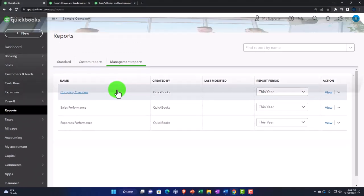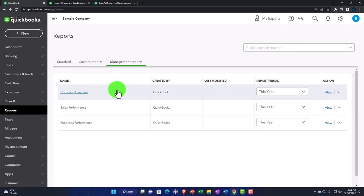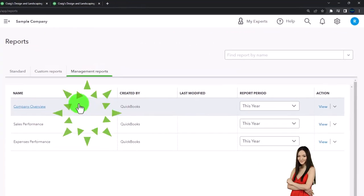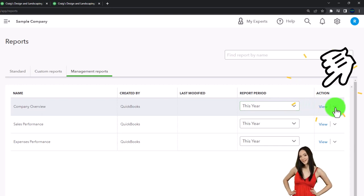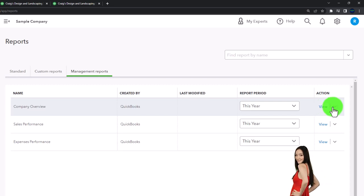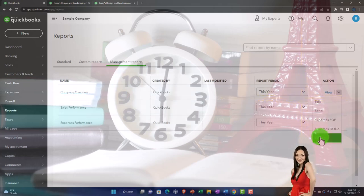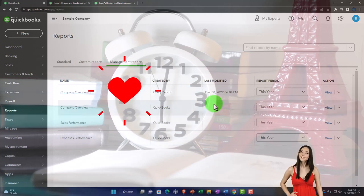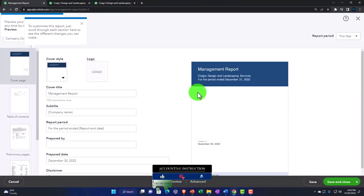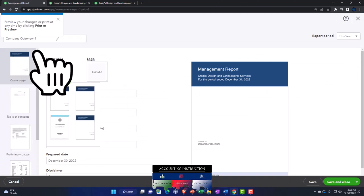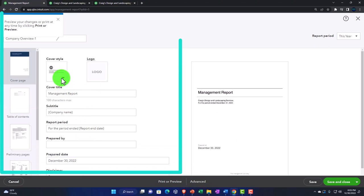Let's take a look at the management report tool now. Going into it, you might want to keep the overview as is and make a copy of it so you can change the copy while keeping the original. Making a copy and then going into the copy to edit it. The first page is the cover page.